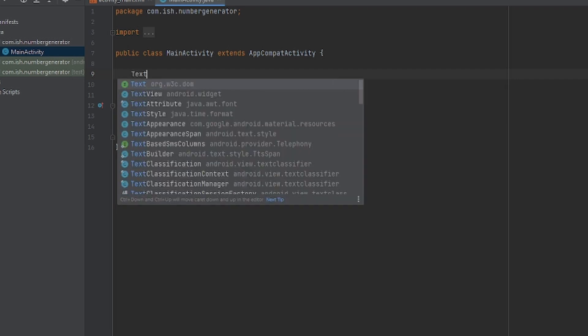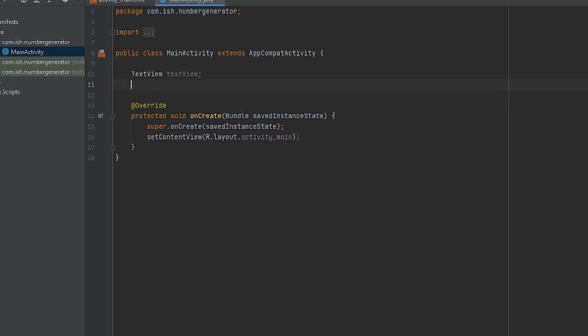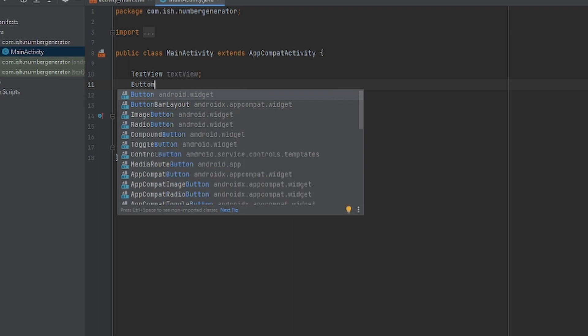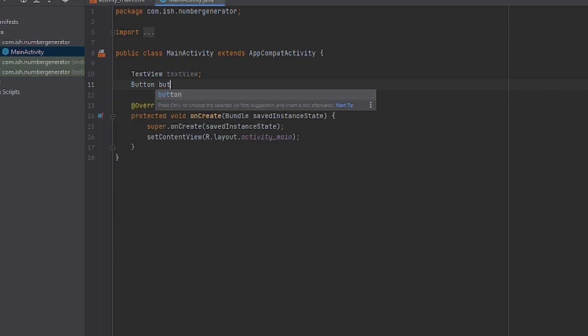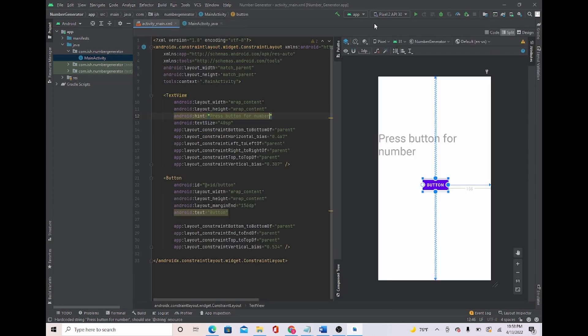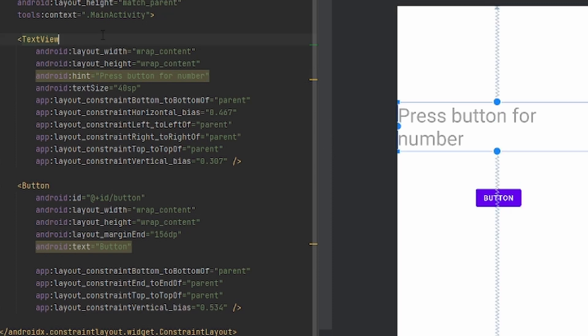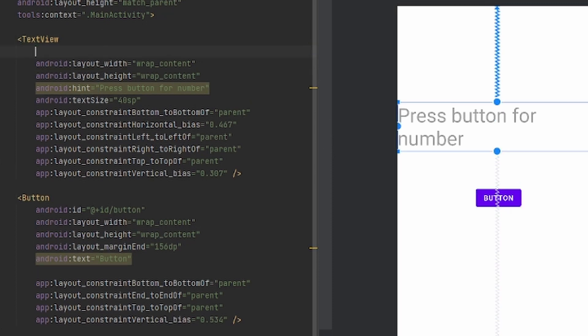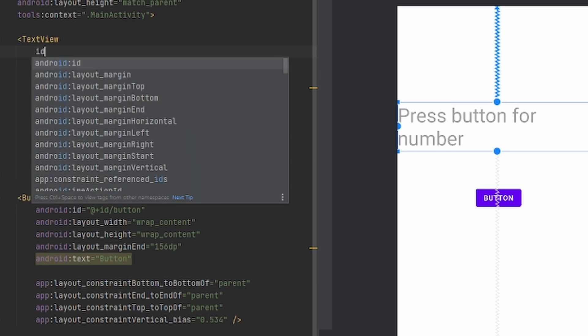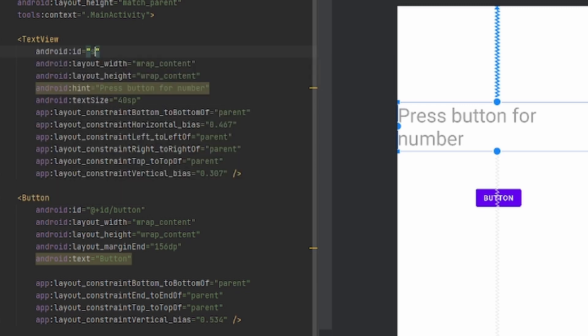So we're going to go with text view right here, text view, and then button, it's a button. Great, now what I'm also going to do is give them an ID.